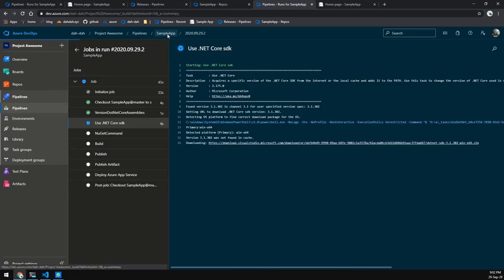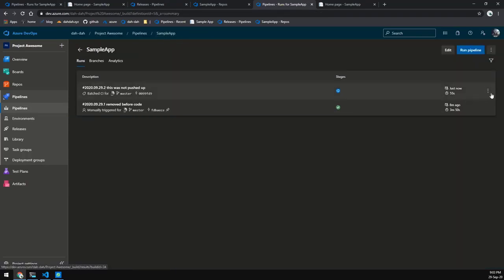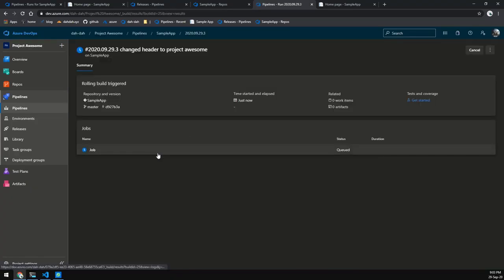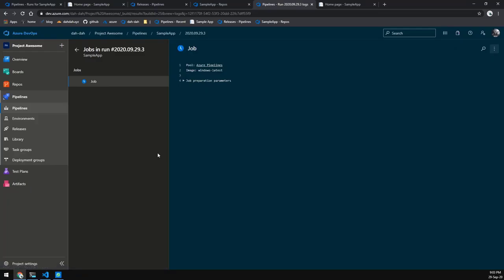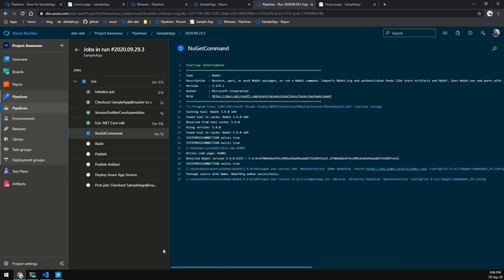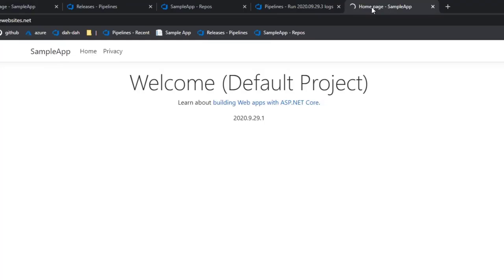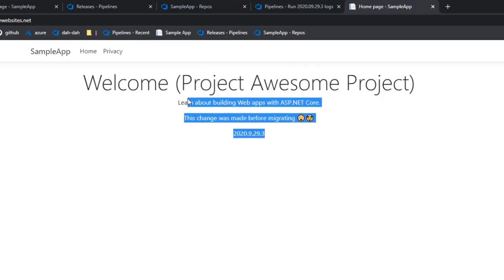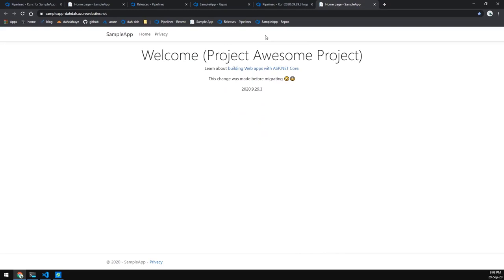Because we're pushing more code, this will again trigger another pipeline to kick off, so let's cancel this one. A new one kicks off — you can see the version here is 2020.09.29.3. Let's let this finish. If we refresh our site, you should see that the changes are now reflecting: we've got our message, the project name is updated, and the version number is 29.3.